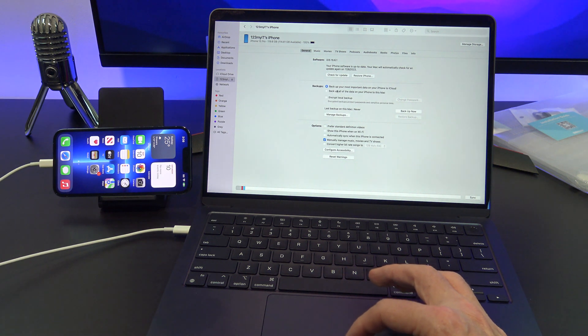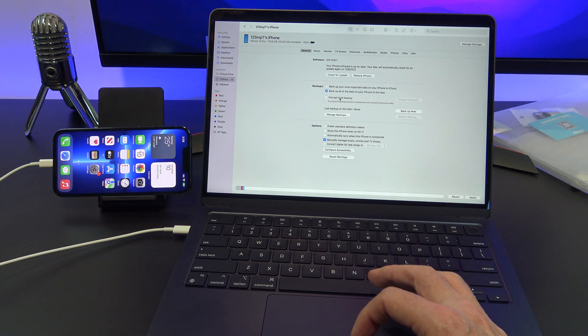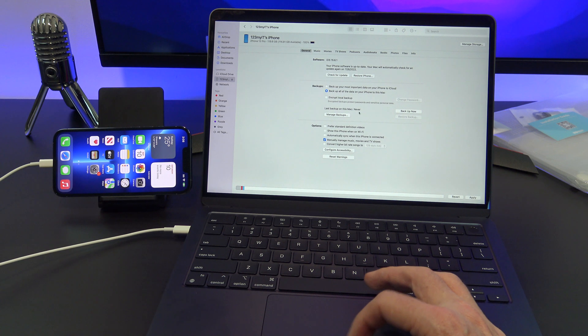Go ahead and click on the box which says Backup all of the data on your iPhone to this Mac. Then once you do that, click on Backup Now.